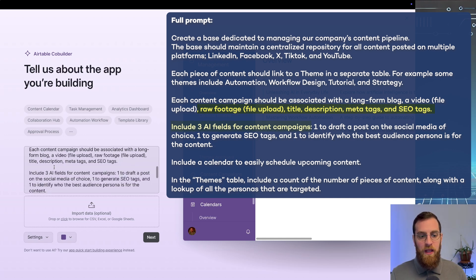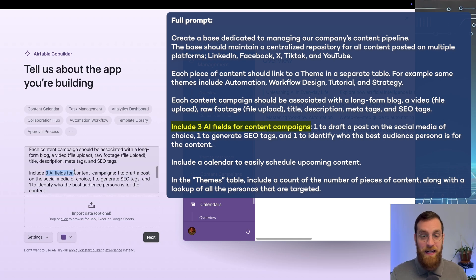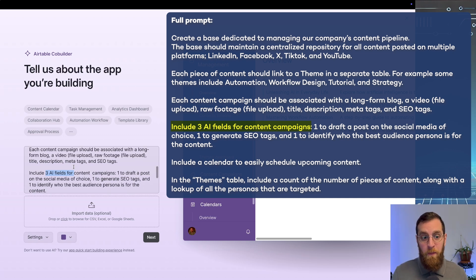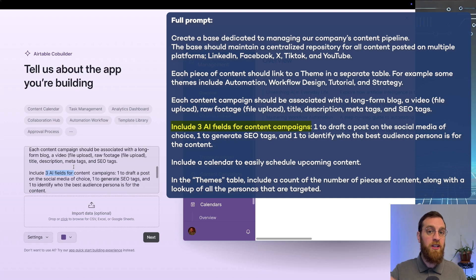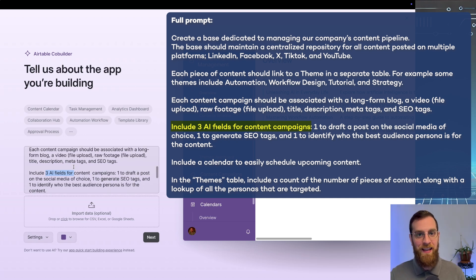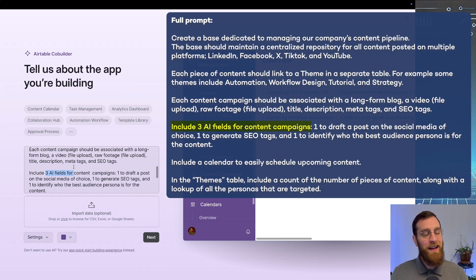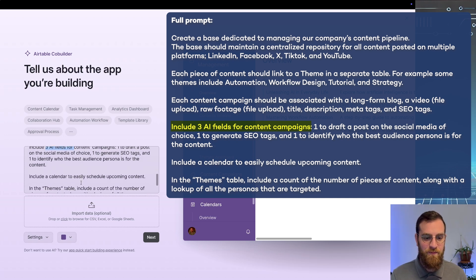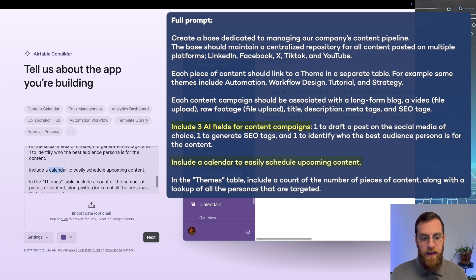And we even call out here an AI field. Now this is an experiment. I haven't actually done this yet before recording this video. So we'll see where it ends up. But I'm hoping that the Airtable AI co-builder can actually create AI fields inside of the data tab. I don't know if it'll work out like that, but we're going to find out and see.